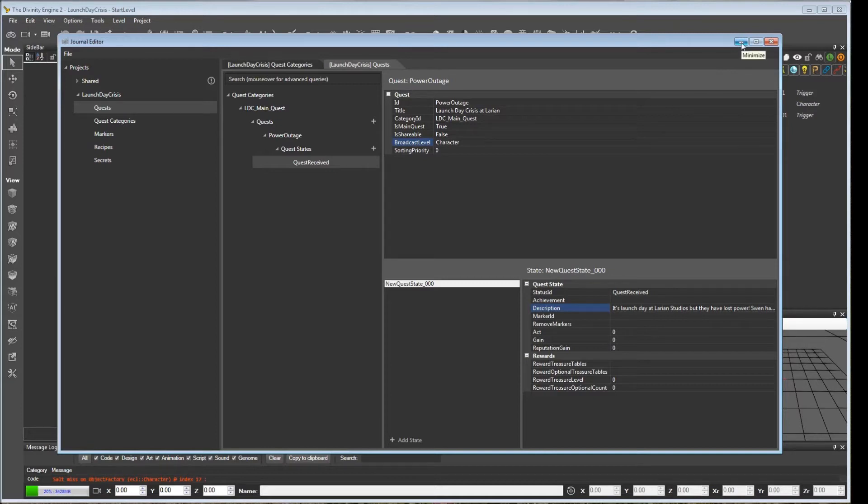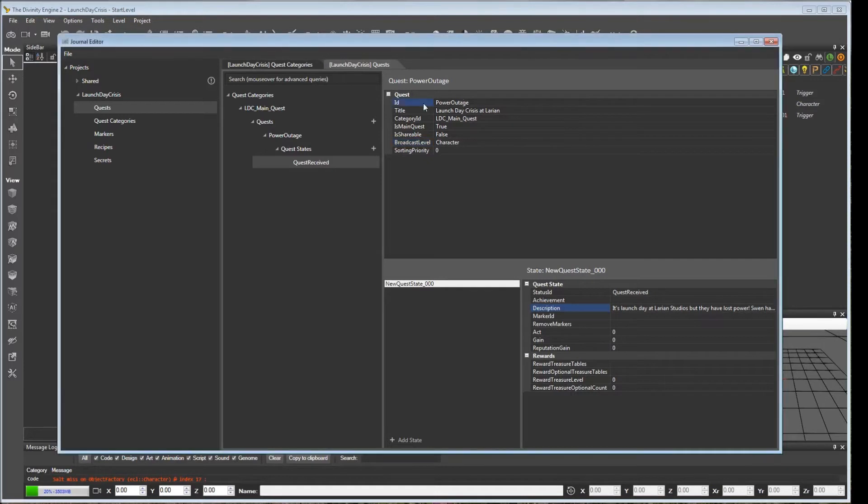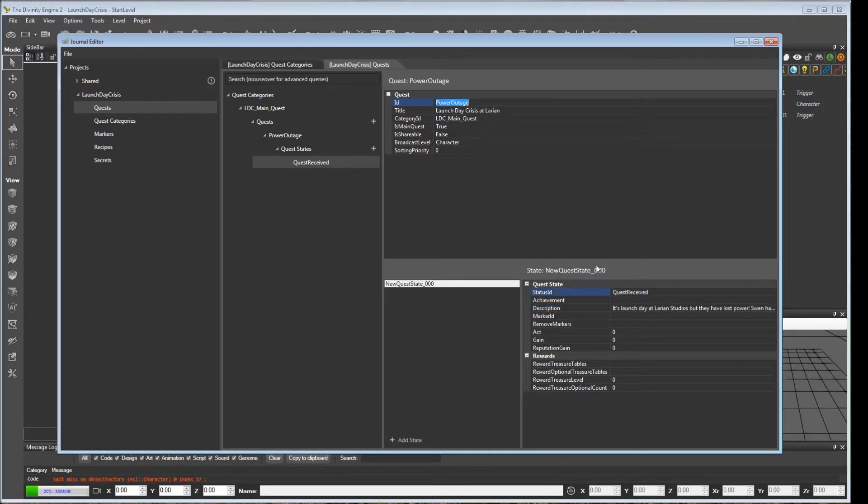Now for the next part. Before we move on to our next step, which is going to be making some changes to our story, you do want to take a note of these IDs that we created. So we created our main quest name. Here is power outage. That's the ID name that we gave it. And the status ID that we used was quest received. We're going to want to remember these when we go and modify our story.